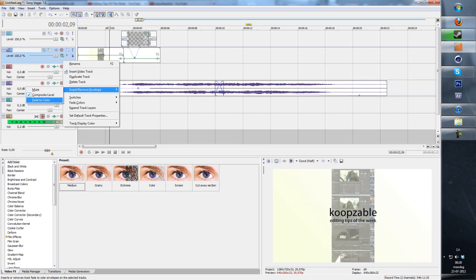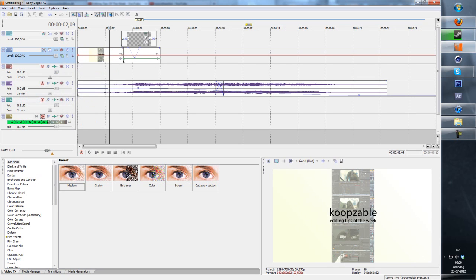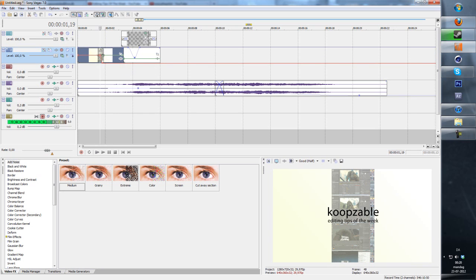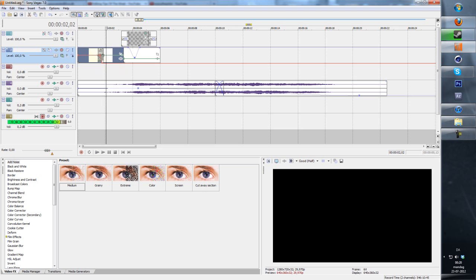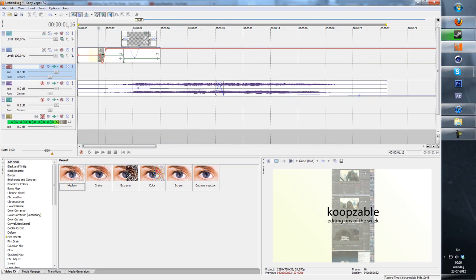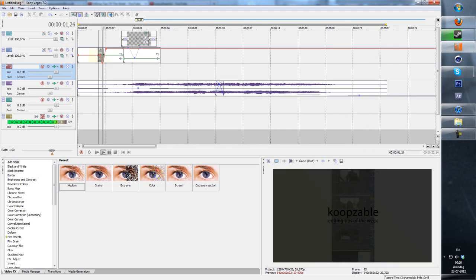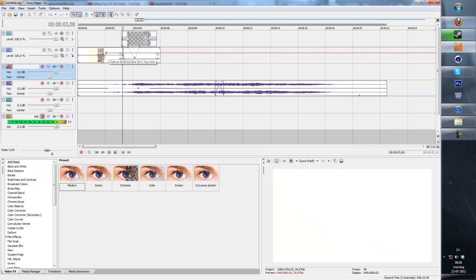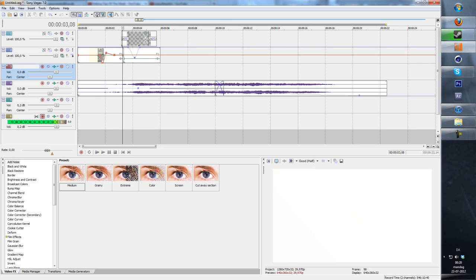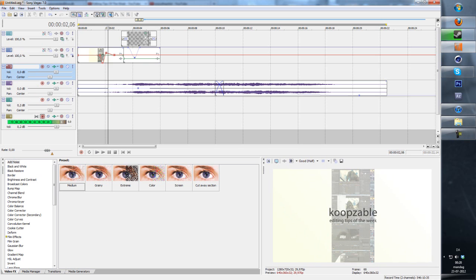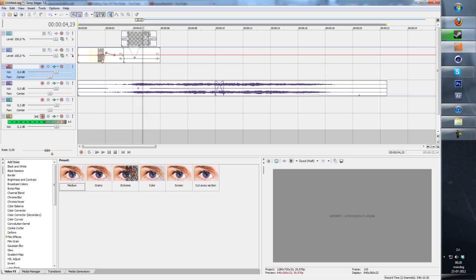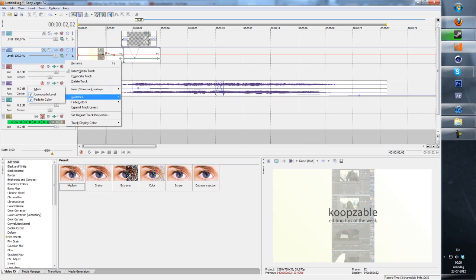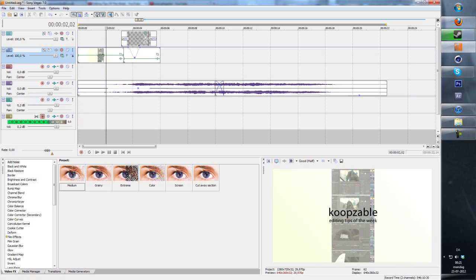Then you have the fade to color which lets you fade to either white or black. The bottom one is black I think, yeah, and the other one is white, like this. So it goes like that and that can be helpful at times.